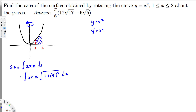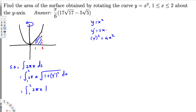So y prime is going to be 2x, so y prime squared is going to be 4x squared. We can write the arc length formula ds as the square root of one plus y prime squared dx. Let's plug this into the equation. The limits of integration, since we are doing this in terms of x, are going to be one to two. So one to two are our limits of integration, and we have 2π x times the square root of one plus 4x squared.